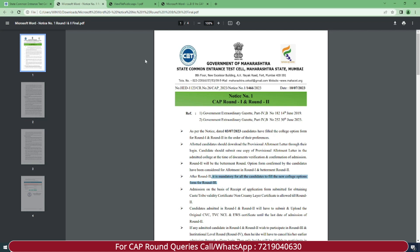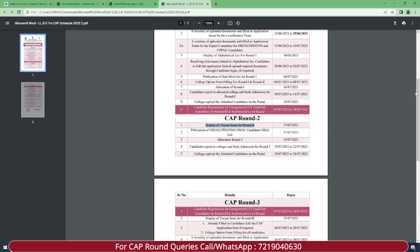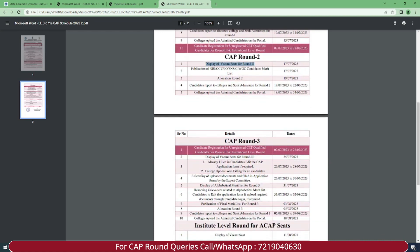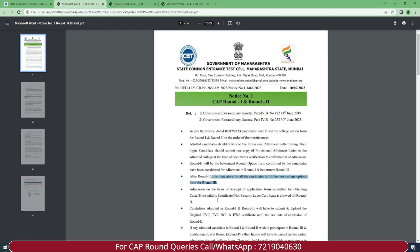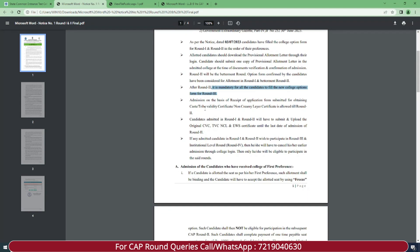As you can see in the schedule, for CAP Round 3 it is clearly mentioned that college option form filling for all candidates has dates specified. So you will have to fill the college option form again and set your preferences for Round 3 admission. Also, on the basis of receipt of application form submitted for obtaining caste/tribe validity certificate and non-creamy layer certificate, participation is allowed till Round 2. Make sure you have all the final documents available.